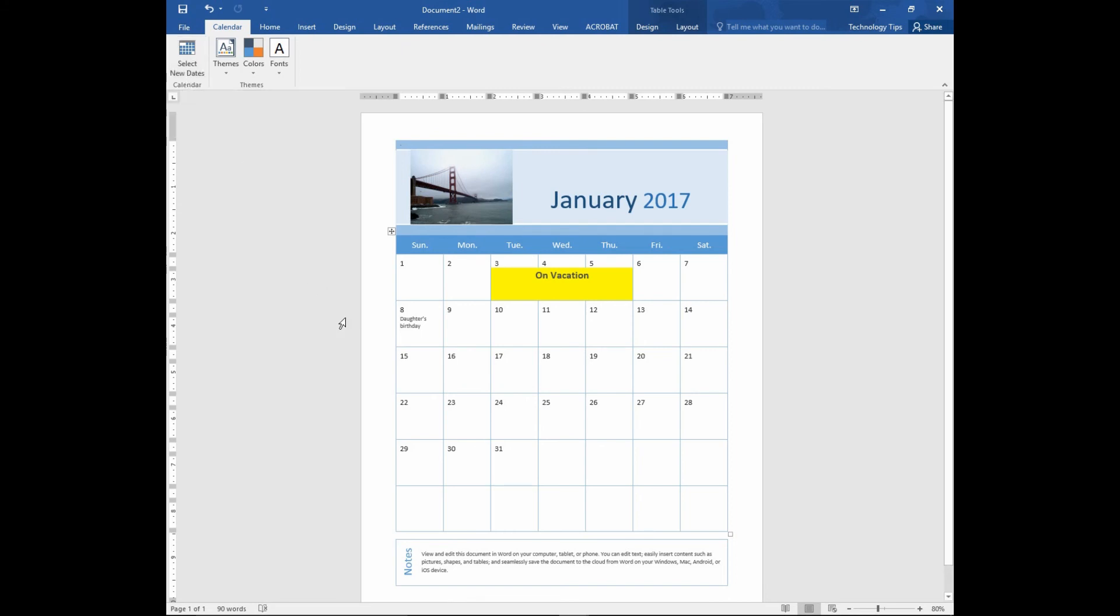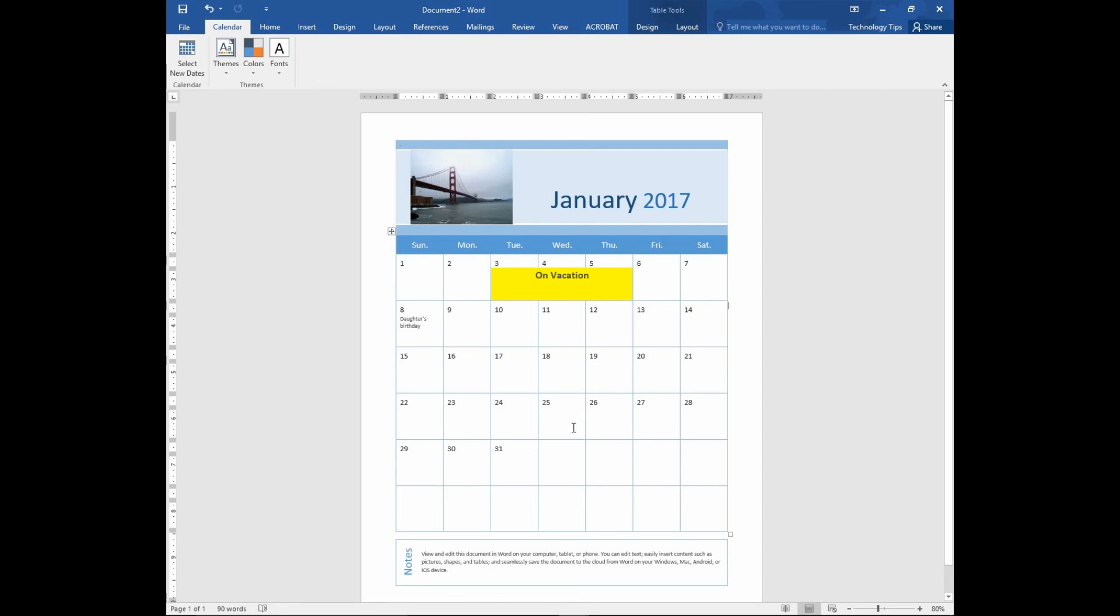You can even print it out. So this is how you create your own customized calendar on a monthly basis, using your own family photos and with whatever text that you want on whichever dates that you have appointments. Hope this has been useful to you. Thanks for watching.